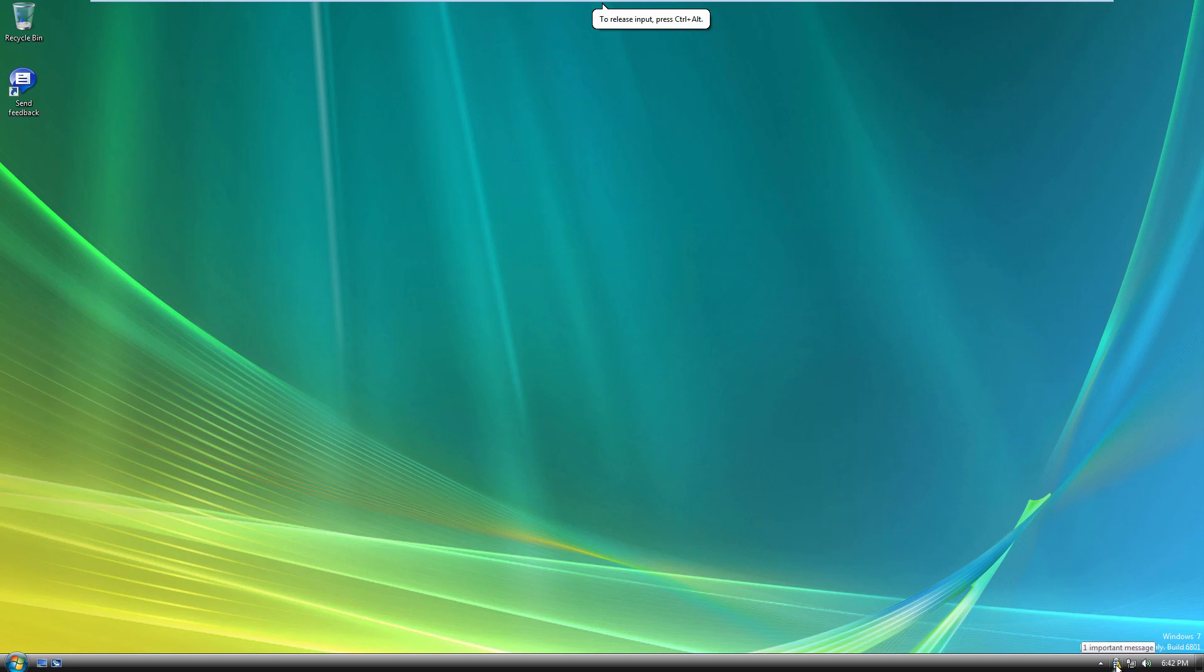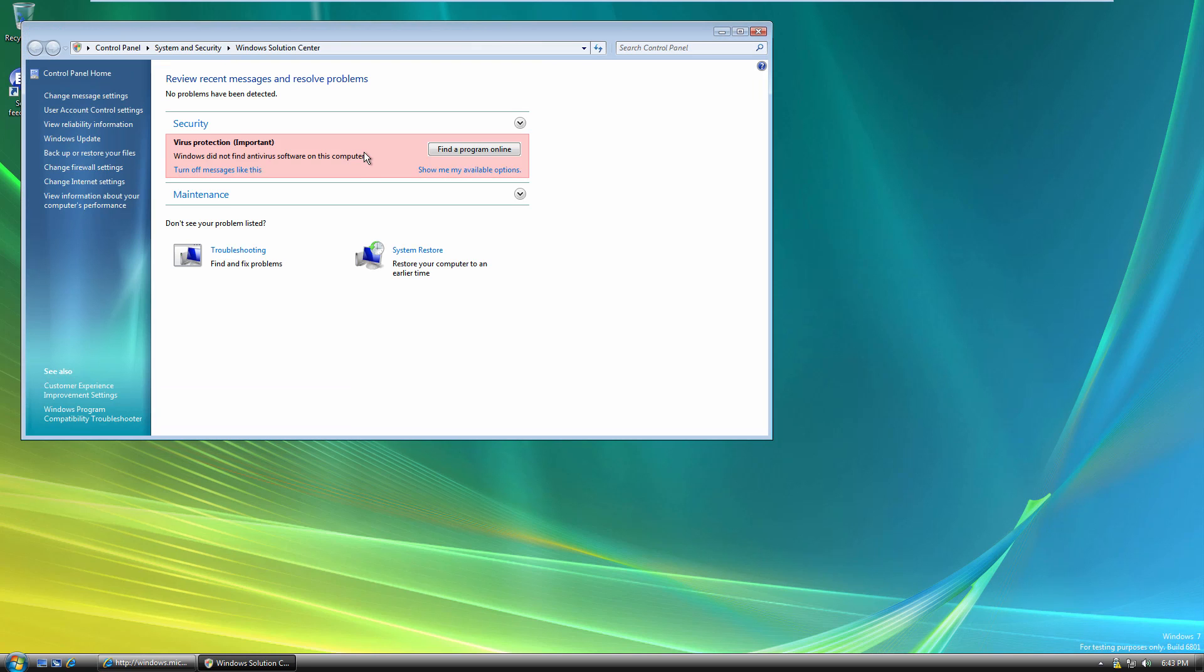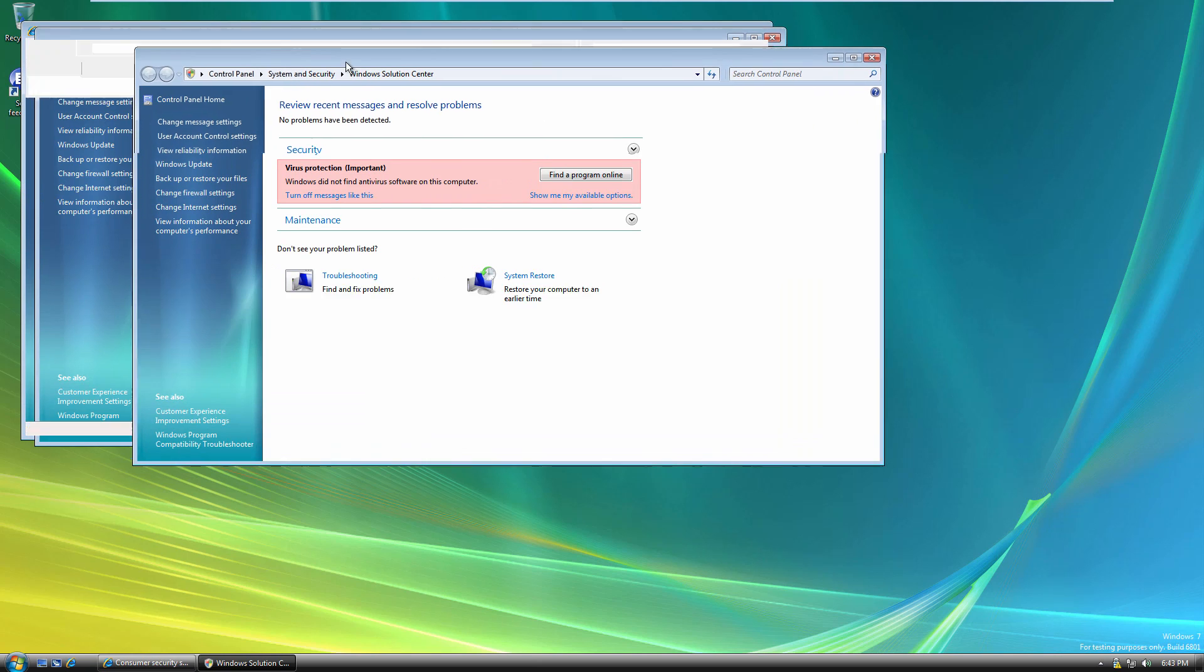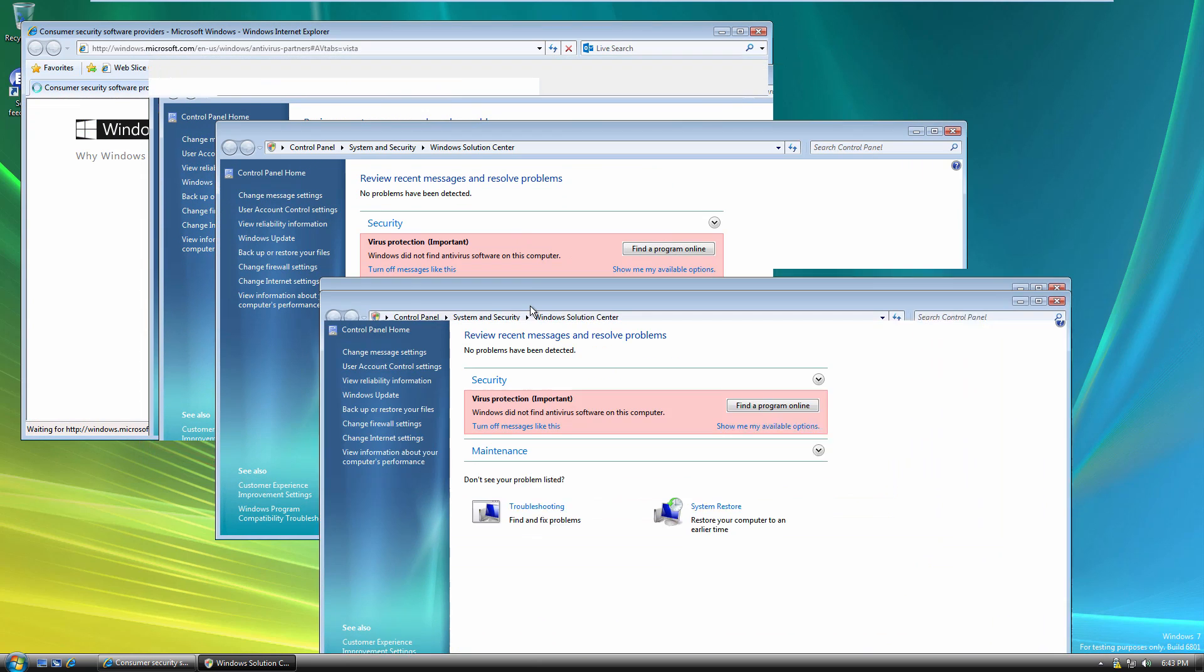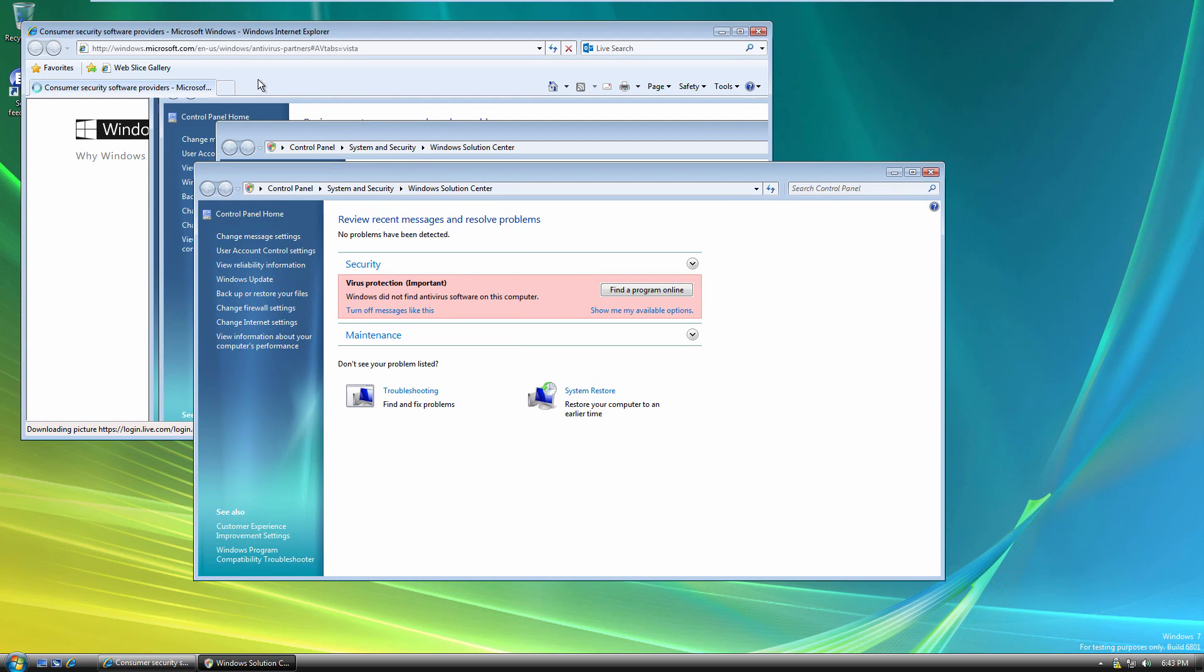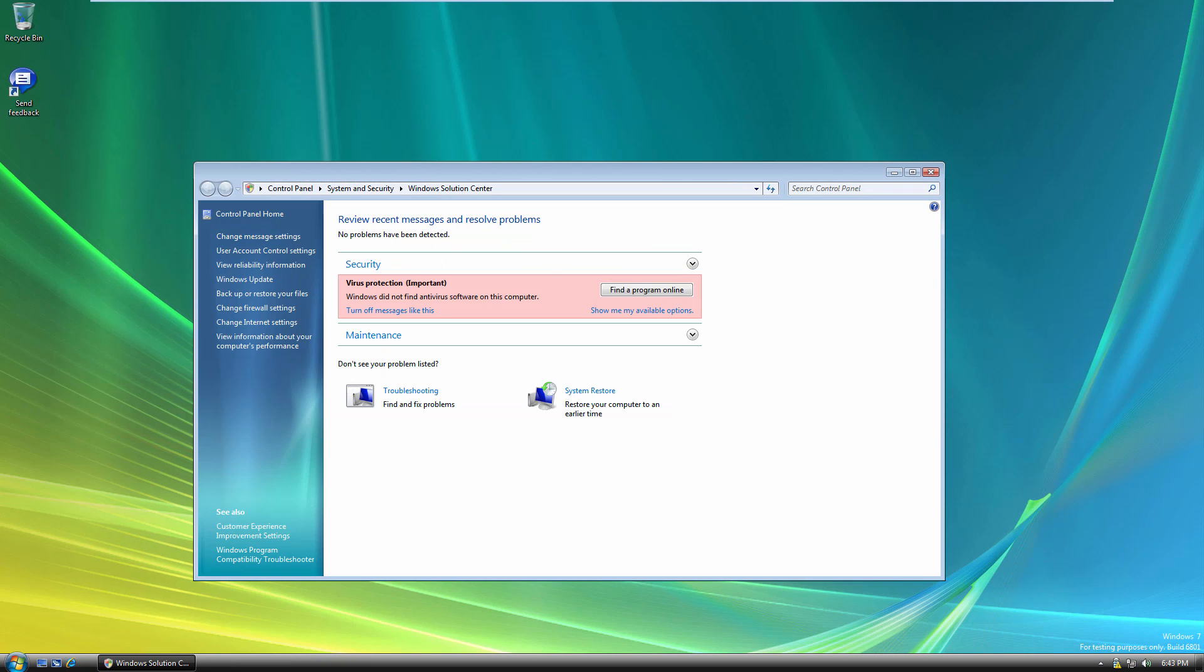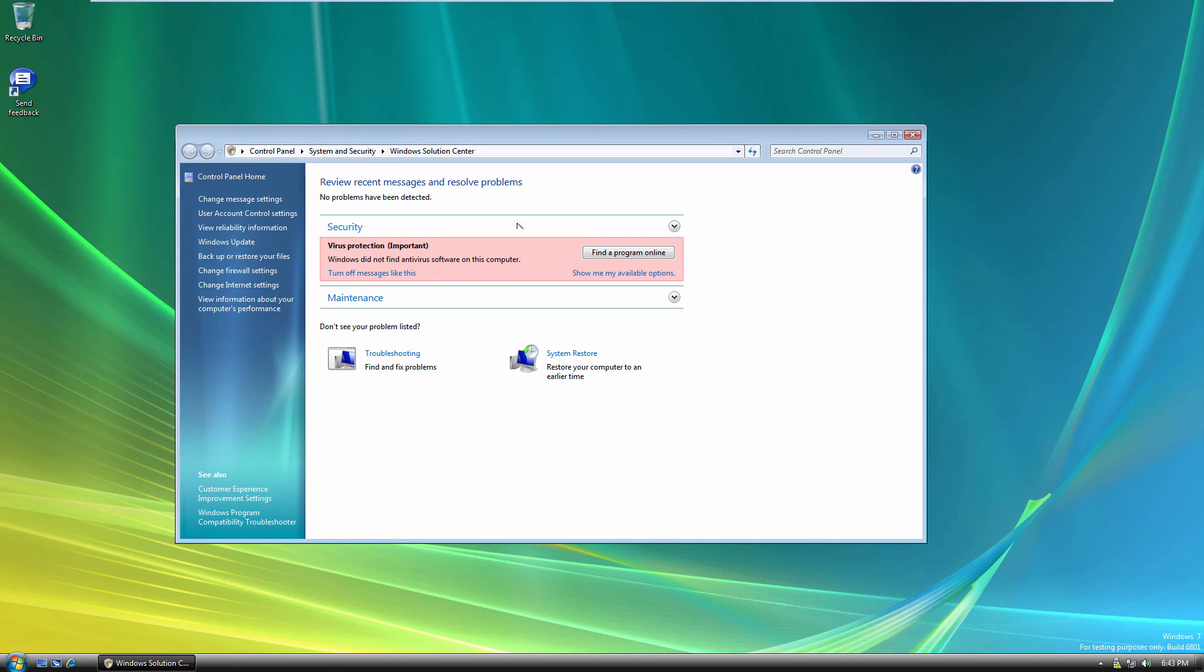We did get a virus notification. It appears we have this beta of the Action Center. I guess the Windows Solution Center is what it was called at this time. It's opening up an Internet Explorer window. Oh no, I think that's because I clicked on that antivirus button. We'll just close out of that. This is the Windows Solution Center. I believe this was turned into the Action Center in the final version of Windows 7, but it was just called the Windows Solution Center at this point.